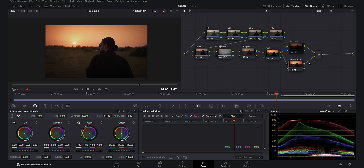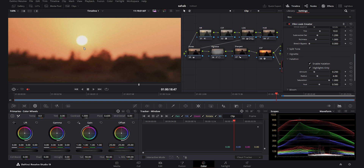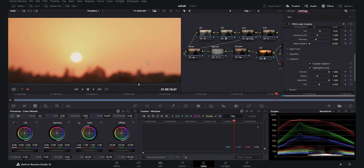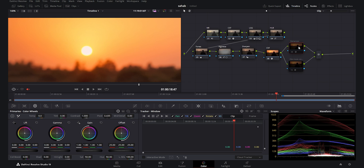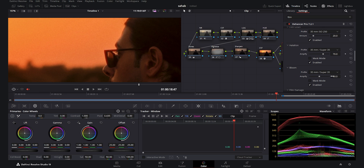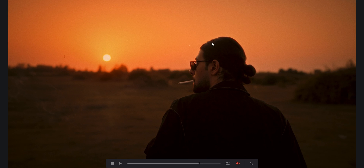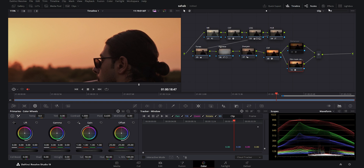Going back to the Film Look Creator, the next option is Halation, which is enabled by default. It adds a halo around the contrasty areas — you can see it around the sun in this shot. But comparing it to the Dehancer, the Halation there works quite differently: it adds a beautiful red halo that was characteristic of real film stocks, and it is just much more powerful and realistic compared to the Film Look Creator.